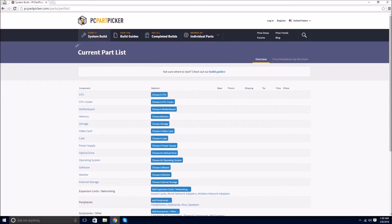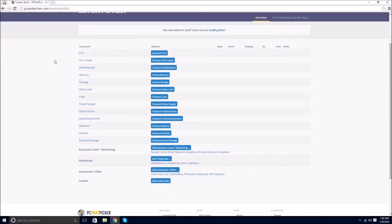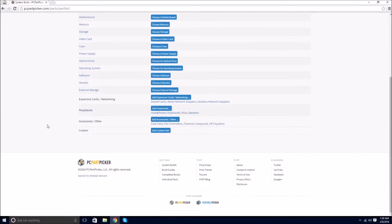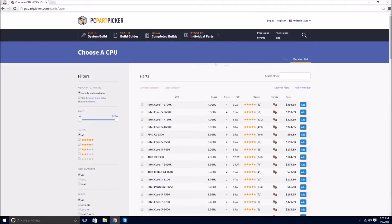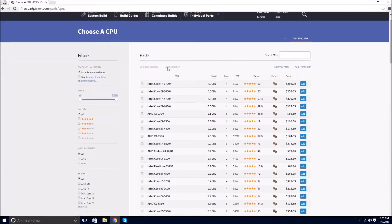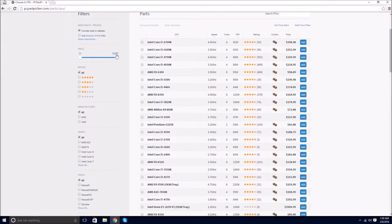When selecting your parts, PC Parts Picker is one of the best tools to use. This free web tool allows you to build a virtual PC while filtering for compatibility issues and part values.